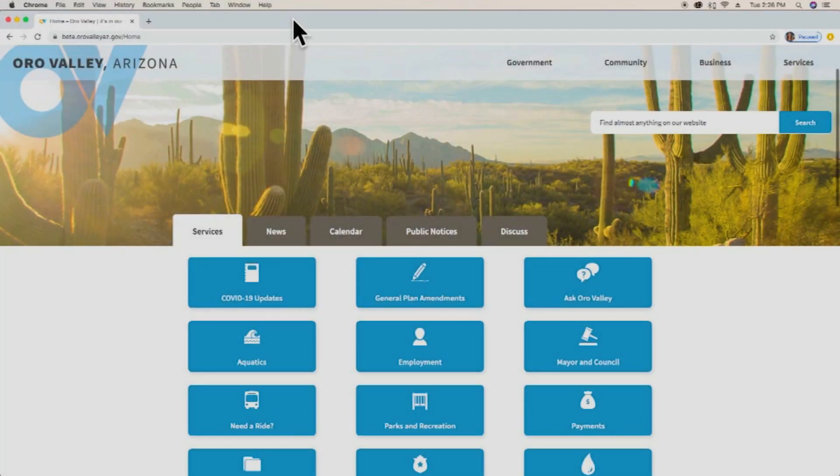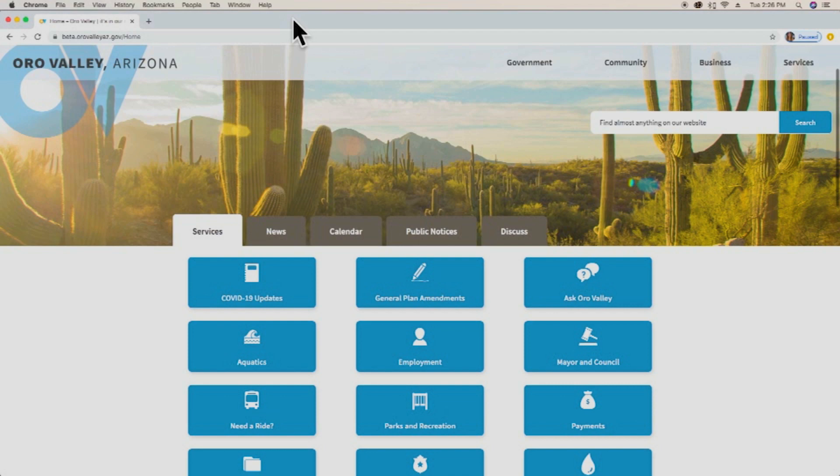Welcome to the new Town of Oro Valley website. The new website has great functionality and is very user-friendly, but it does have a different look, so we want to make sure you can take full advantage of the new features. Join us as we explain some of the key features along with locating the most commonly visited pages on the site.